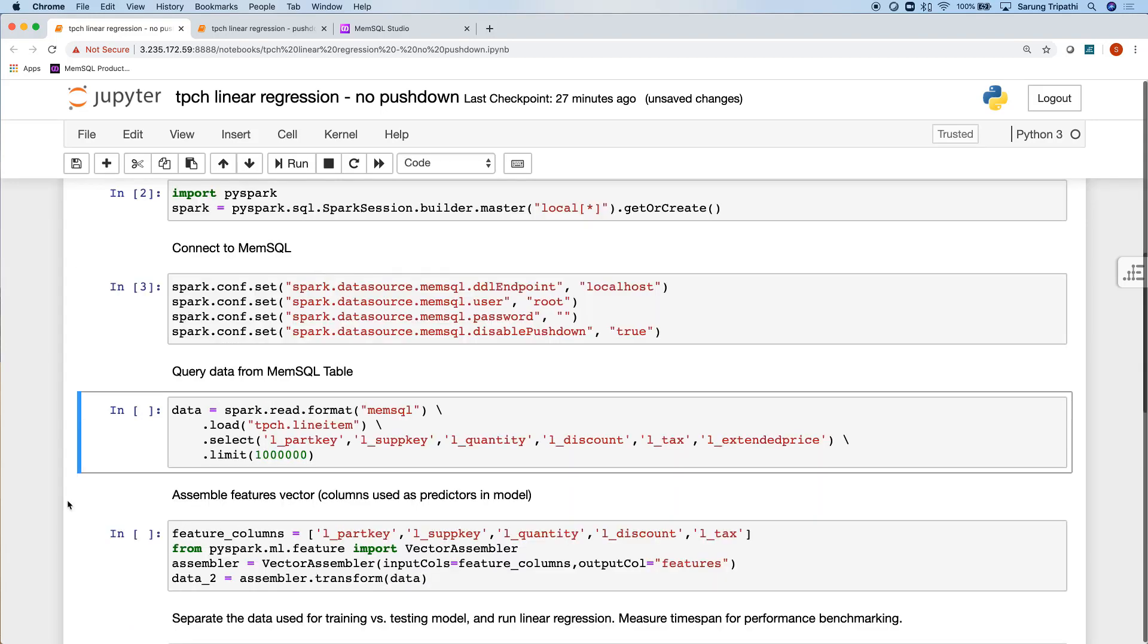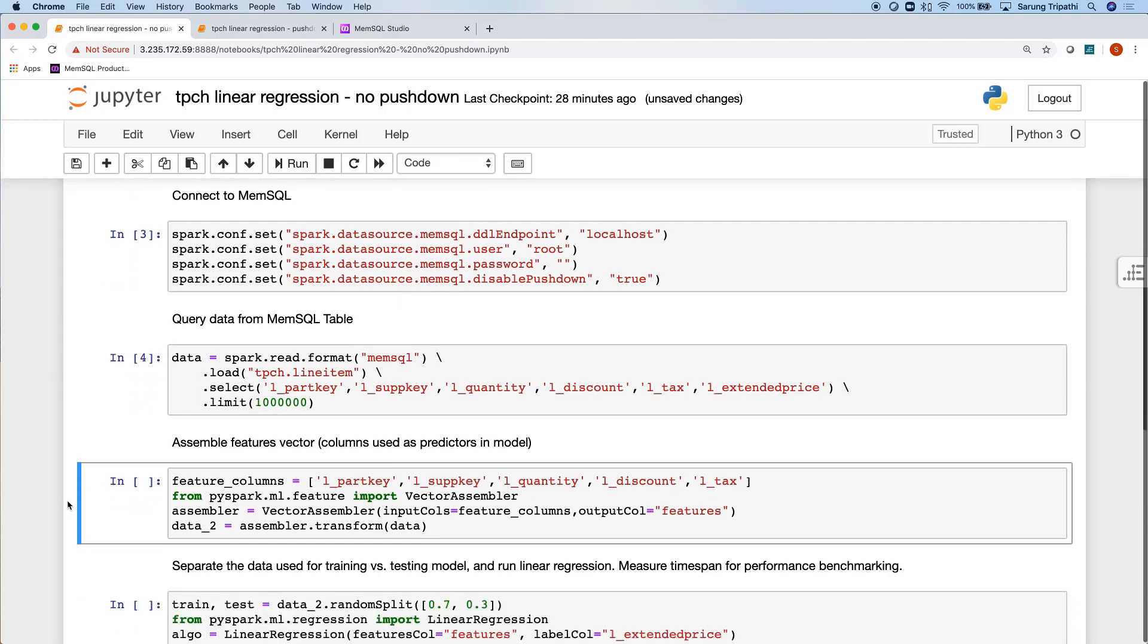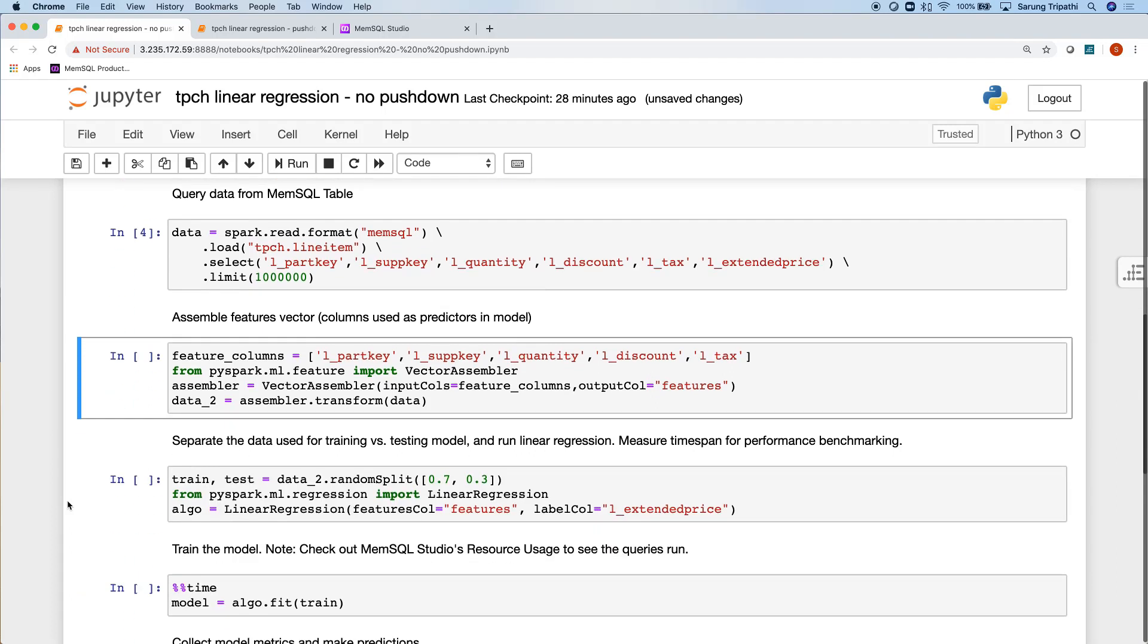Now I'm going to run my query on the MemSQL table. You'll see the table is tpch.lineitem. I select my columns and how much data I want. Then I'll select my feature columns, which essentially means what columns I'm going to use to predict my outcome.